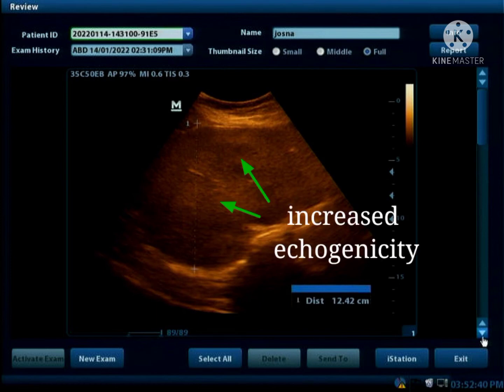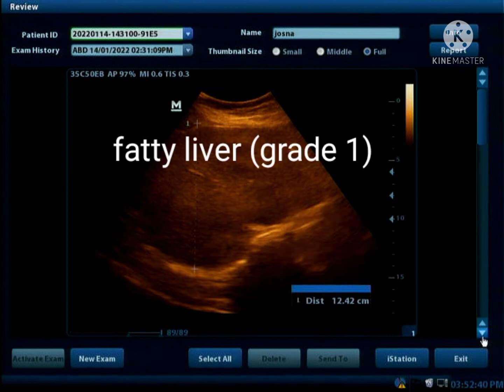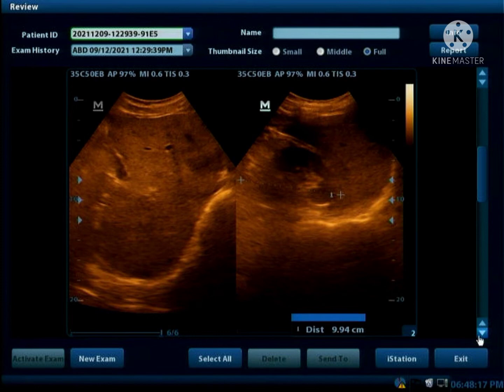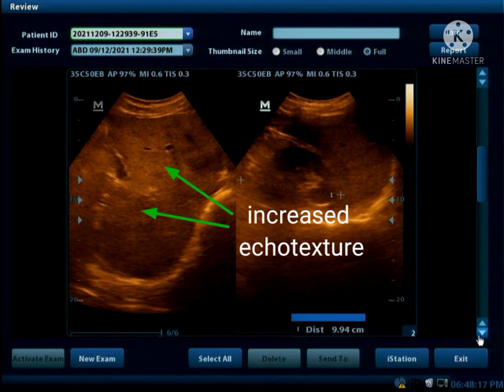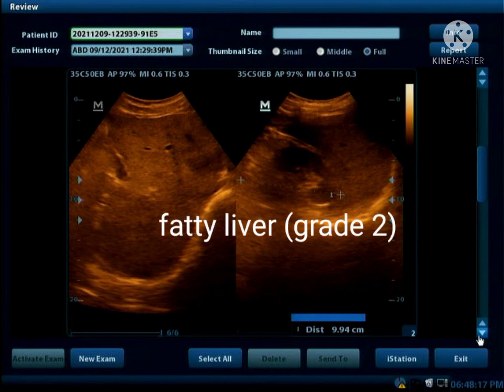Here we can see that the liver echo texture is mildly increased. Here the liver parenchyma is moderately hyperechoic and the vessels are not well visualized, so this is a Grade 2 fatty liver.